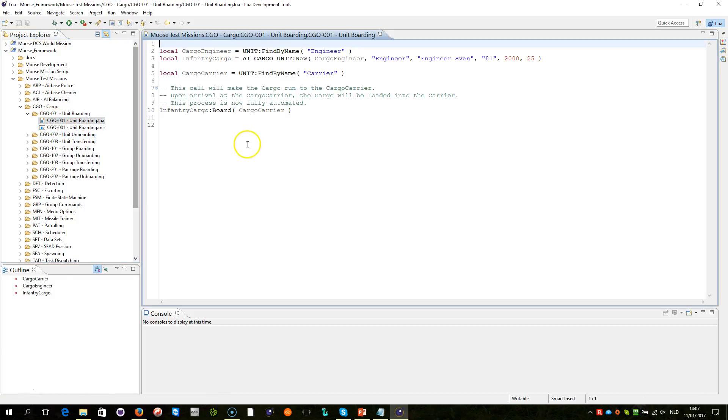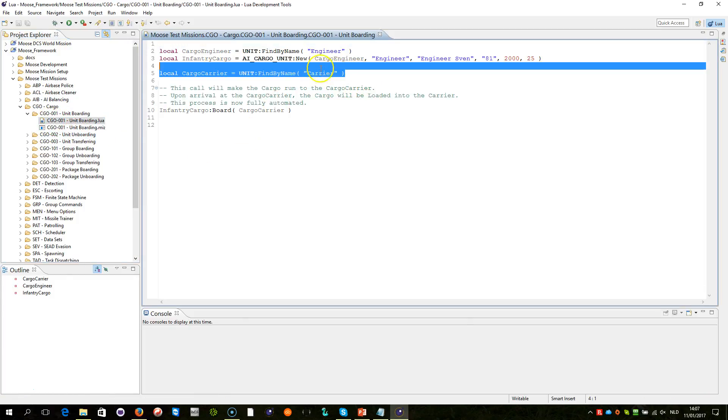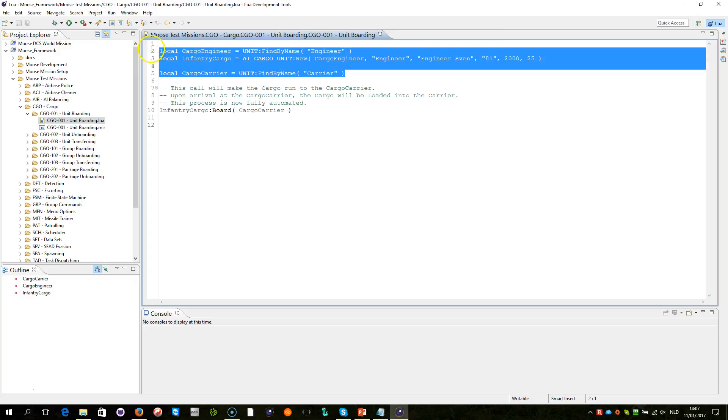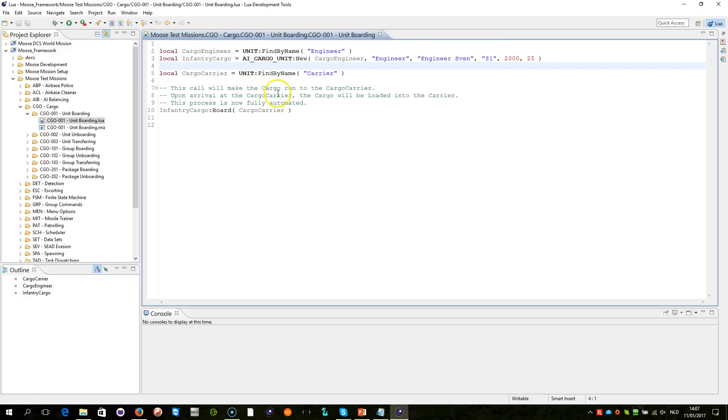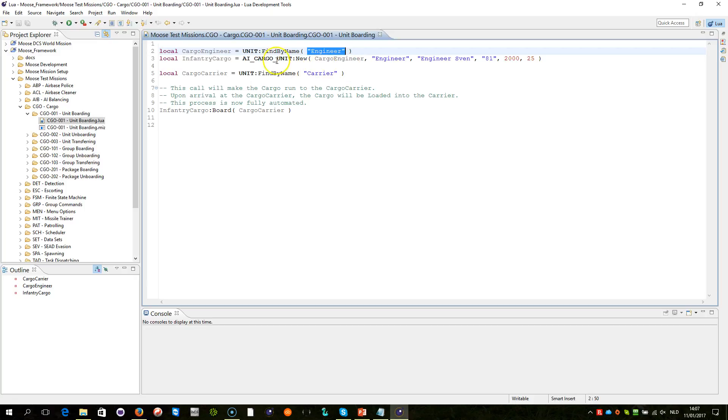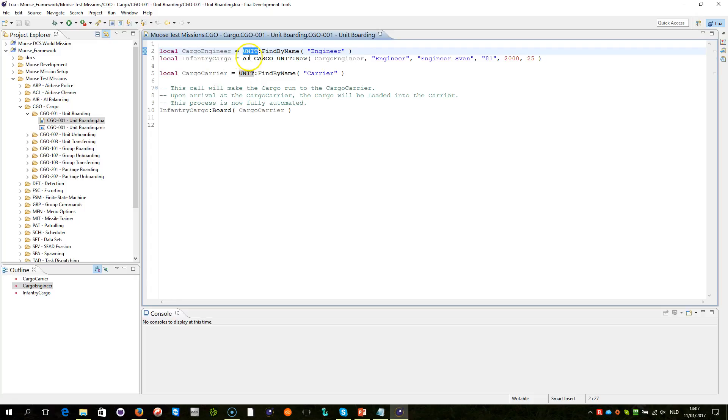If you open the script file, you see three lines here. Basically what we're doing is identifying the unit of the engineer, which is a soldier, and we store that in cargo engineer. This object will contain a wrapper object within MOOS called unit, which we can then use to handle, and we'll come to that in a second.